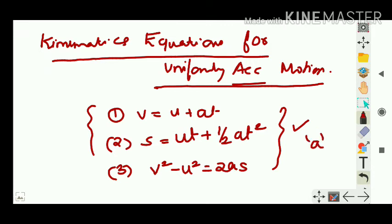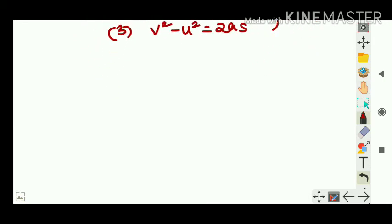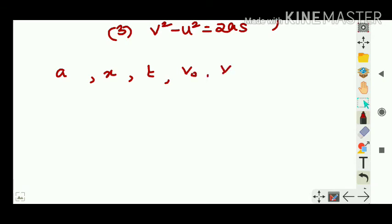In ninth class, initial velocity was u, final velocity was v, uniform acceleration was a, time period was t, and displacement was s. Now in 11th class, the representation changes slightly — same content. We consider a body moving with constant acceleration a, its displacement is written as x, happening over time interval t, with initial velocity v₀ and final velocity v.